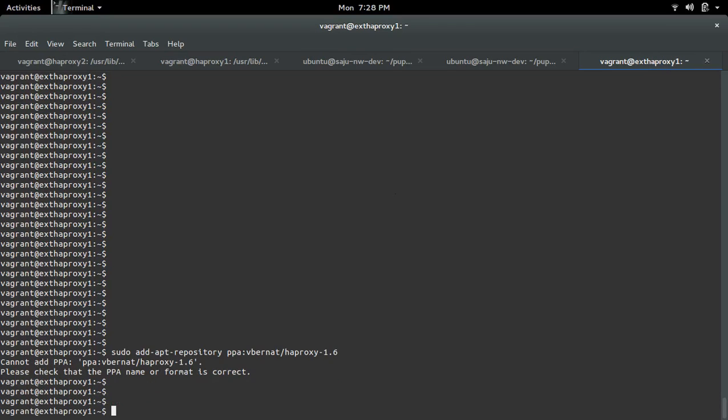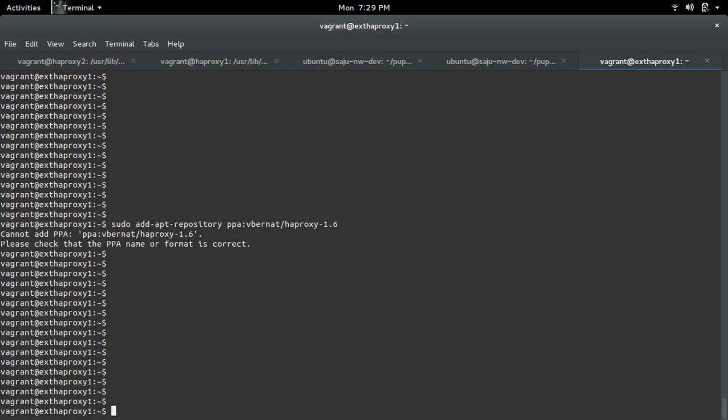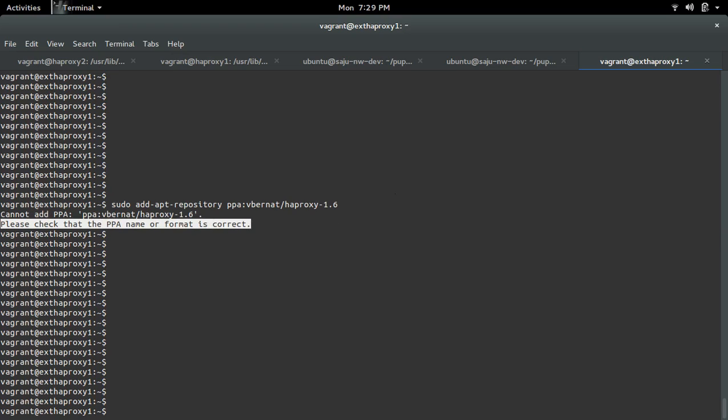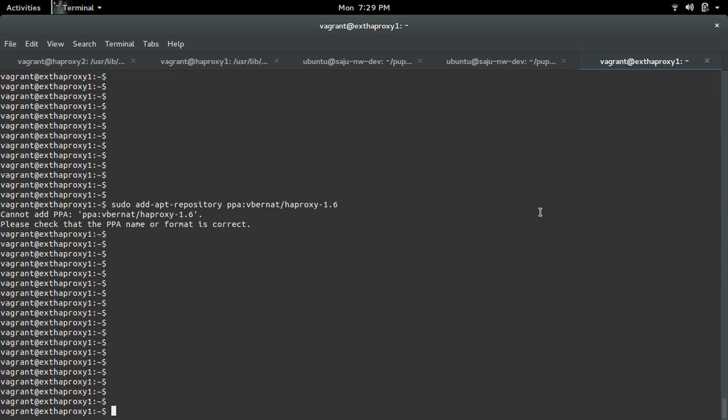Here I am trying to add a new PPA, but I'm getting this error: cannot add PPA, please check that the PPA name or format is correct. I'm getting this error because I am behind an HAPROXY, so that is why I'm getting this error.